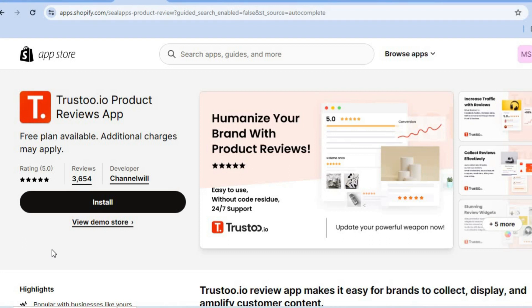This is an app that will allow you to accept reviews on your Shopify store from your customers, and also import reviews from AliExpress.